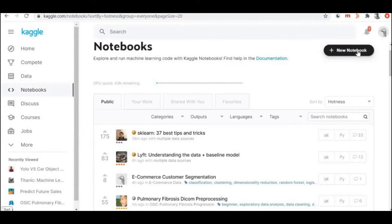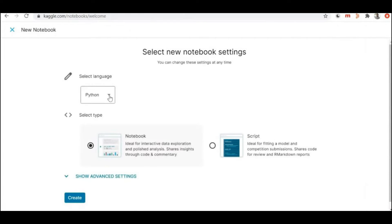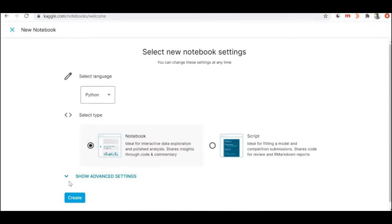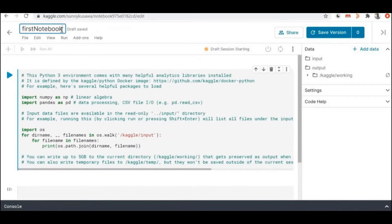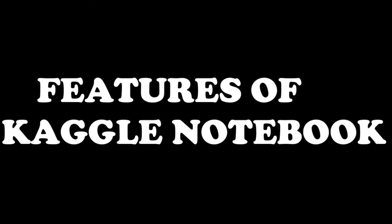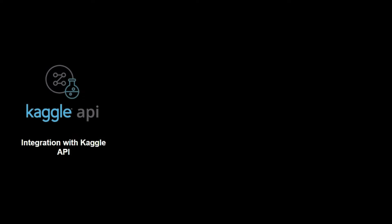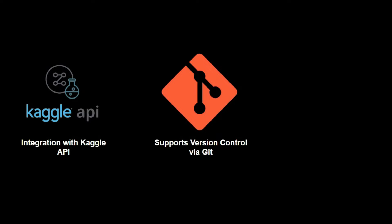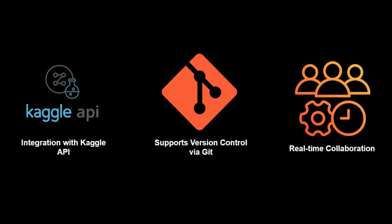Like Google Colab, Kaggle Notebooks offer powerful hardware resources including GPUs and TPUs for running machine learning and deep learning models. Some cool features of Kaggle Notebooks are integration with the Kaggle API, support for version control using Git, and the ability to easily share and collaborate on notebooks with team members.